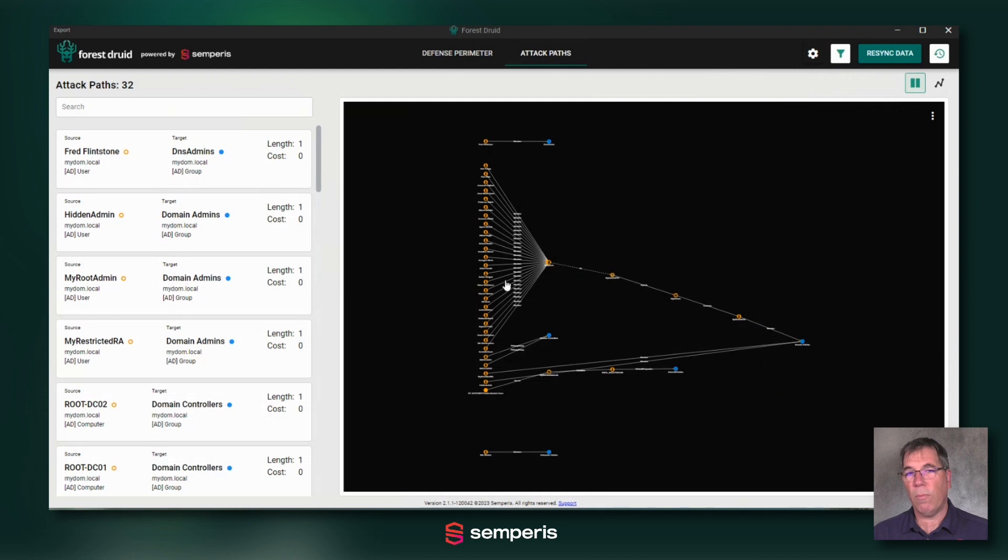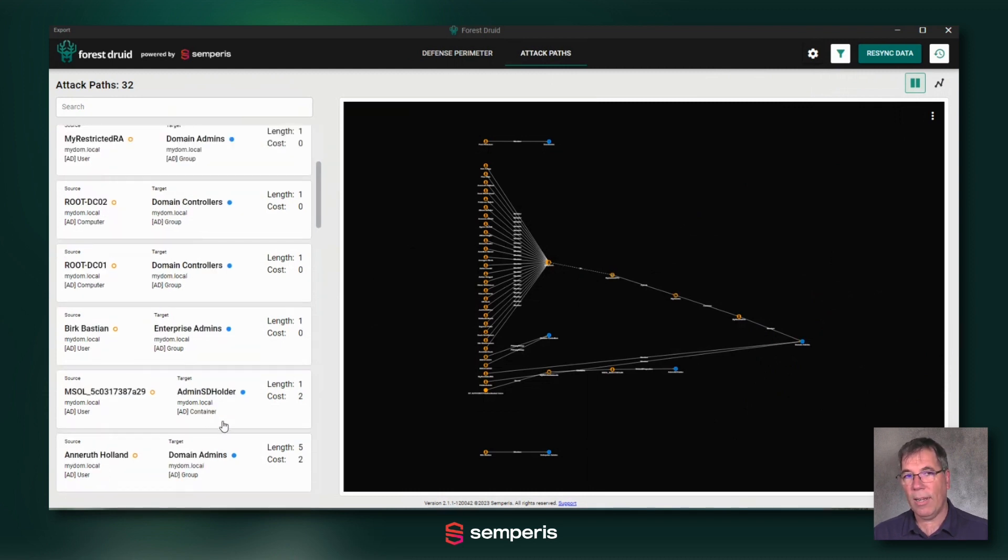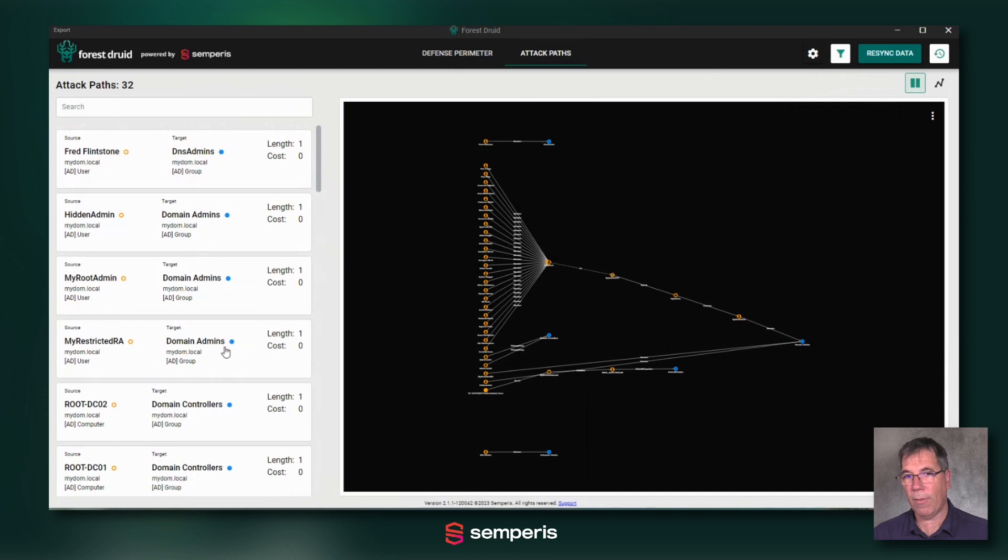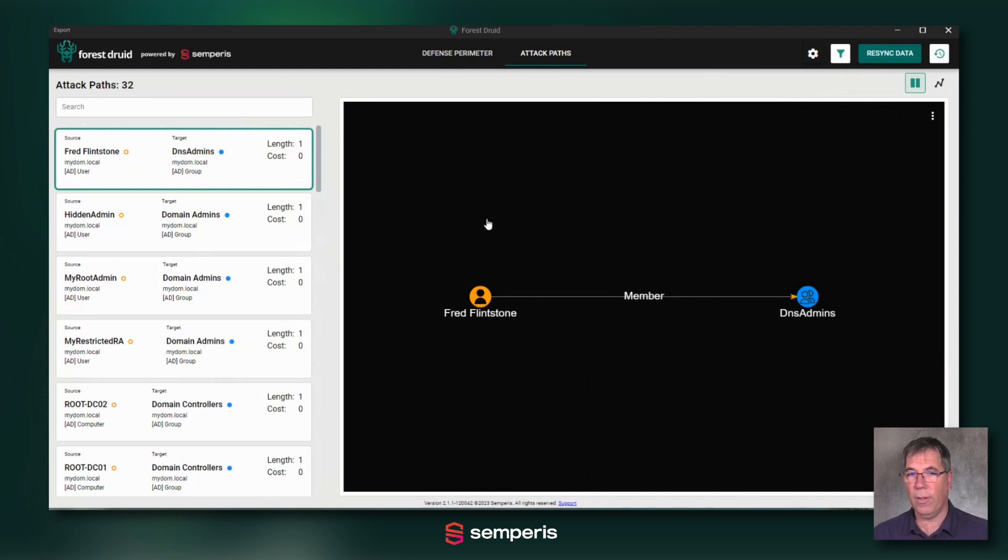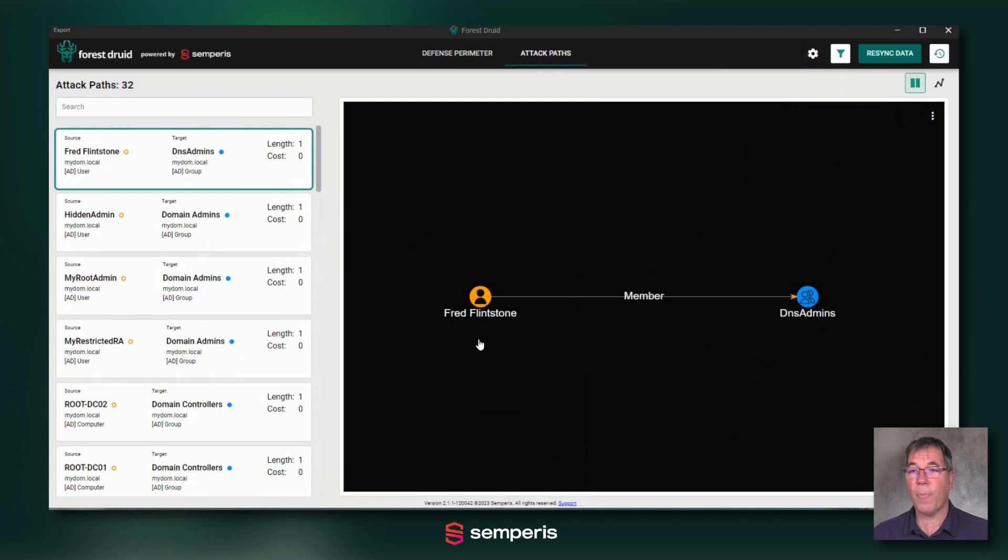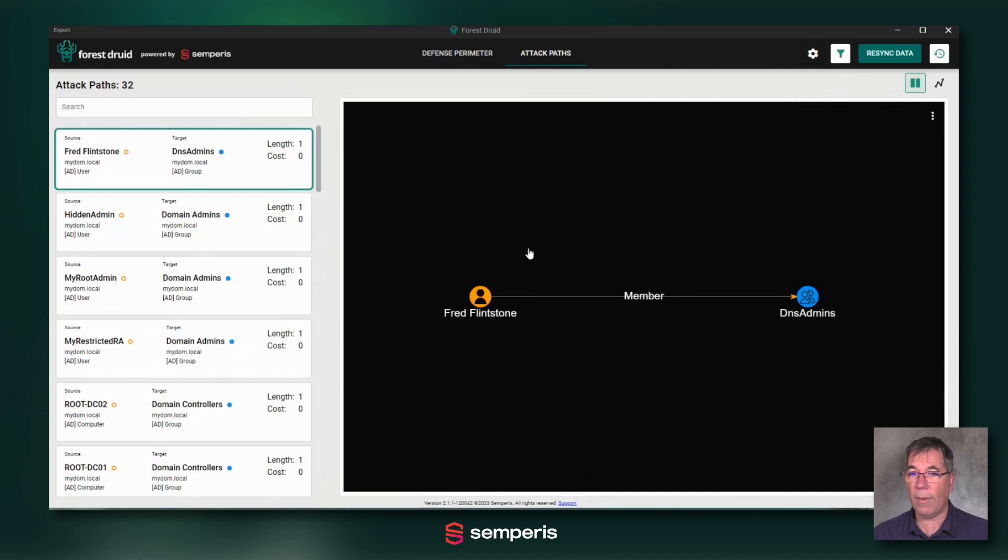So important in this screen is on the left side, you see all these different attack paths. And watch the length and the cost, because that's basically giving you an understanding of how difficult it is for someone, if they were to take over this object, like this Fred Flintstone account, to then take over your forest, your domain.